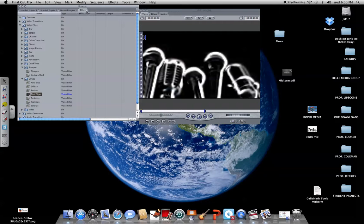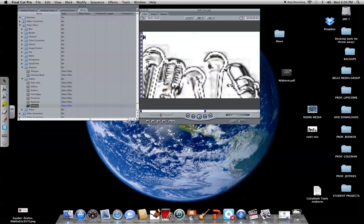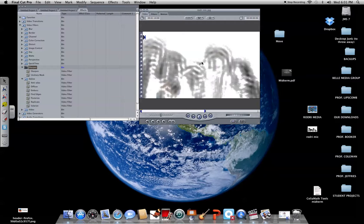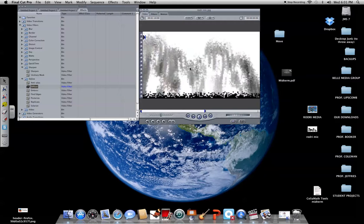You go to effects. For example, you can do solarize — you just drag the filter over. You also have posterize, you can make it blurry a little bit, and there's sharpen, diffuse, and image control. These are just a few filters you can kind of play around with.